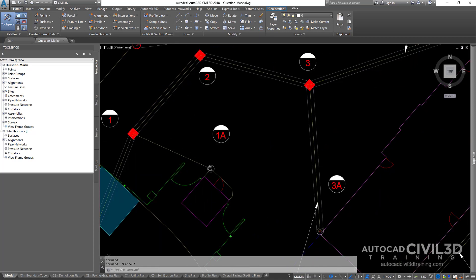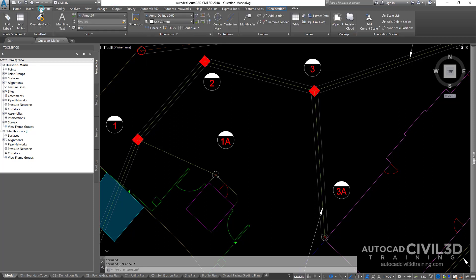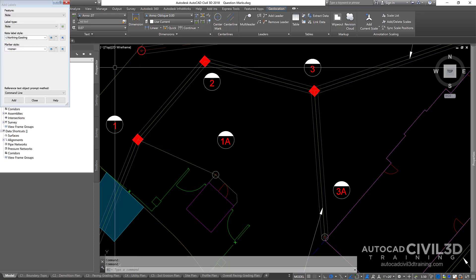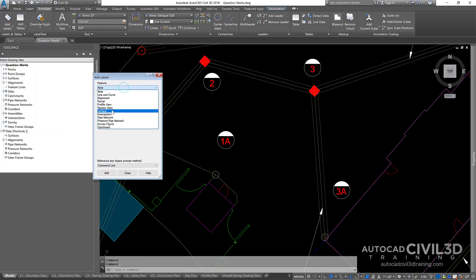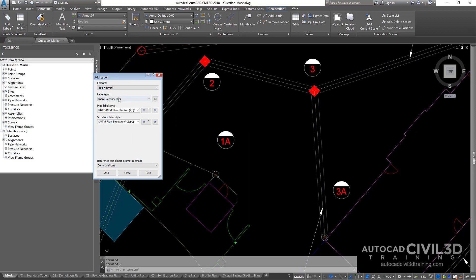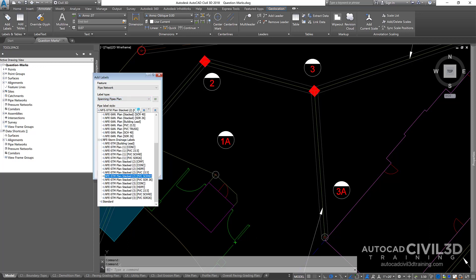So what I want to do is label the span of pipe. So I go into add labels, wait for that to come up. Click on pipe network, spanning pipes plan and I'm just going to leave that on this PVC.